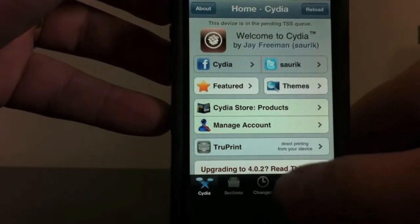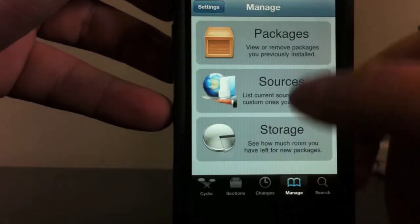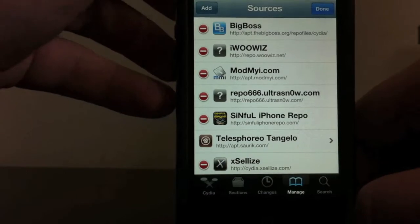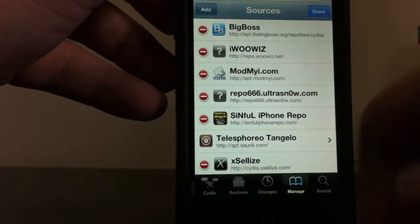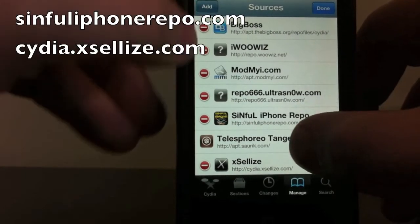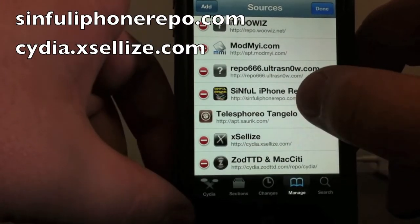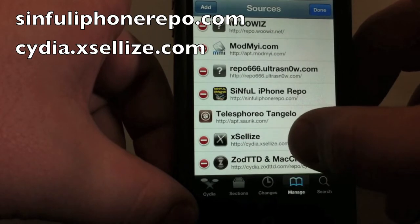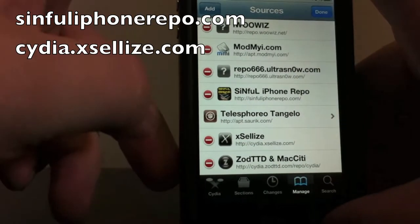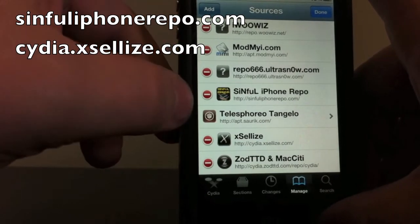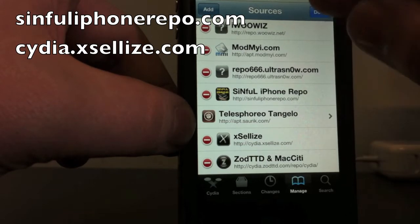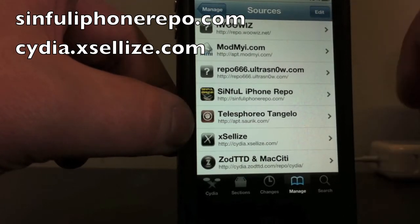With Cydia open, go to Manage, then go to Sources, then go to Edit, then Add. There are actually two sources you want to add — I'll have them in the description below. The two sources are Sinful and this X one right here. Those two sources are great sources, the ones I pretty much use for everything I download. Once you add those two sources, let me show you how to get Lock Info.